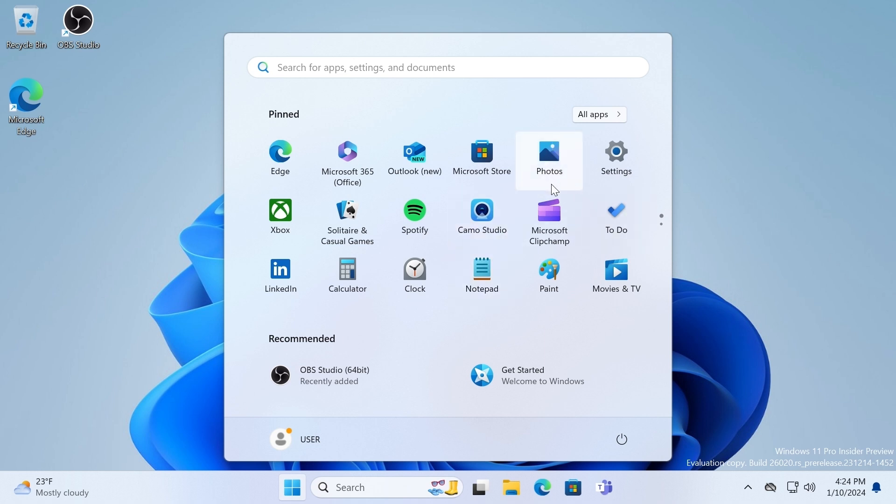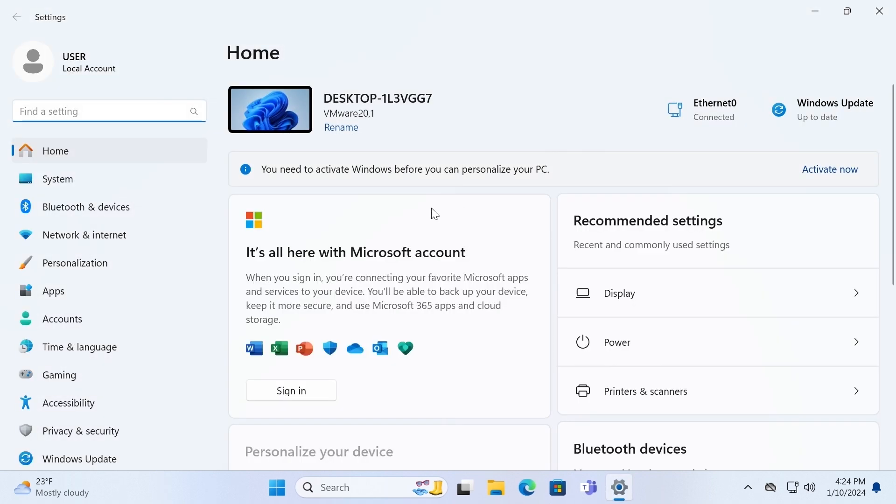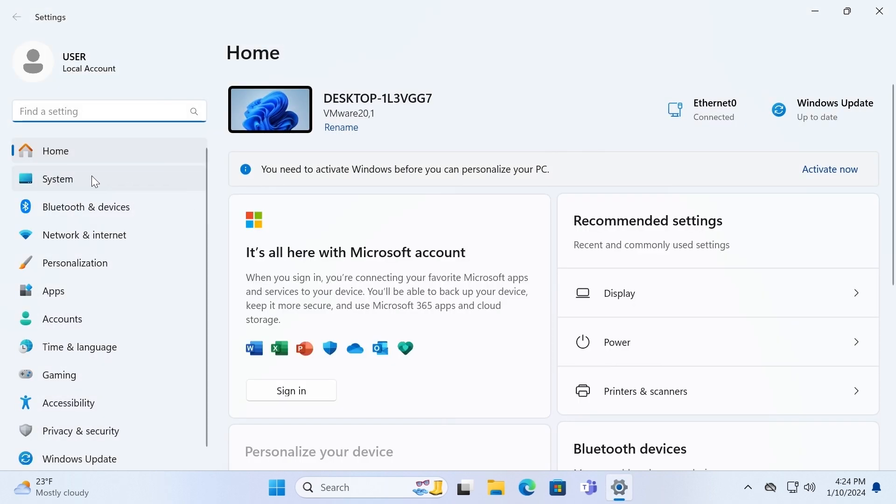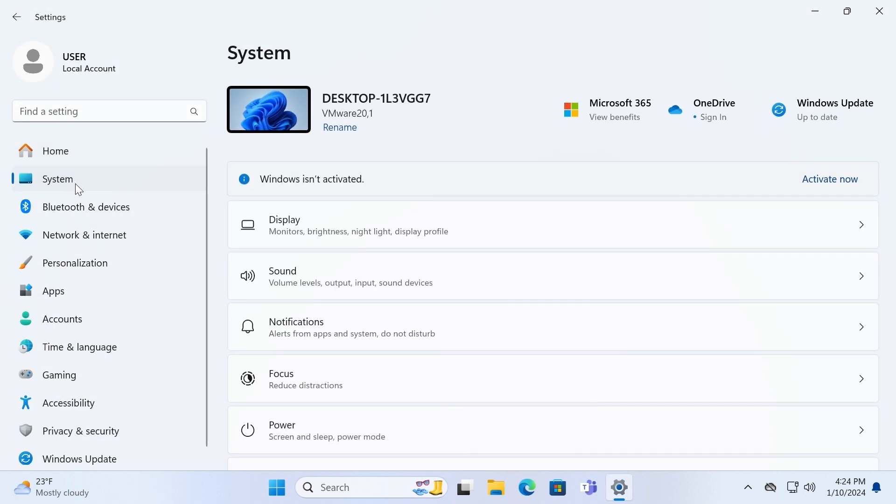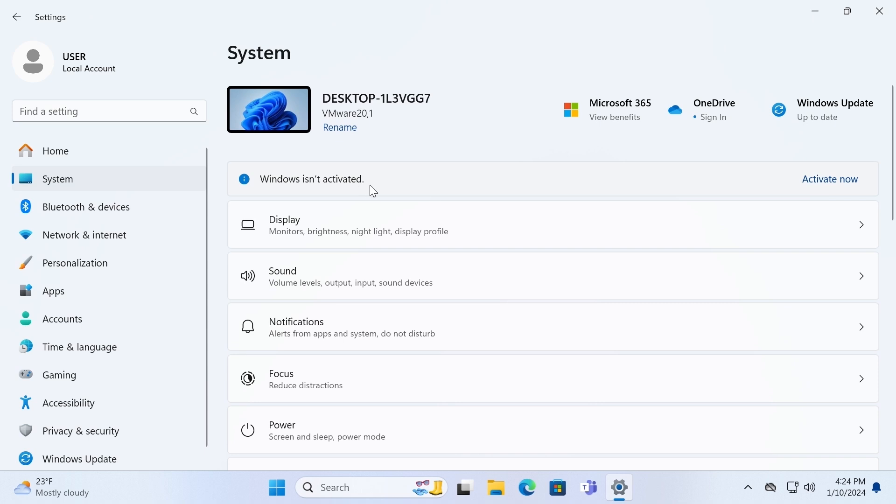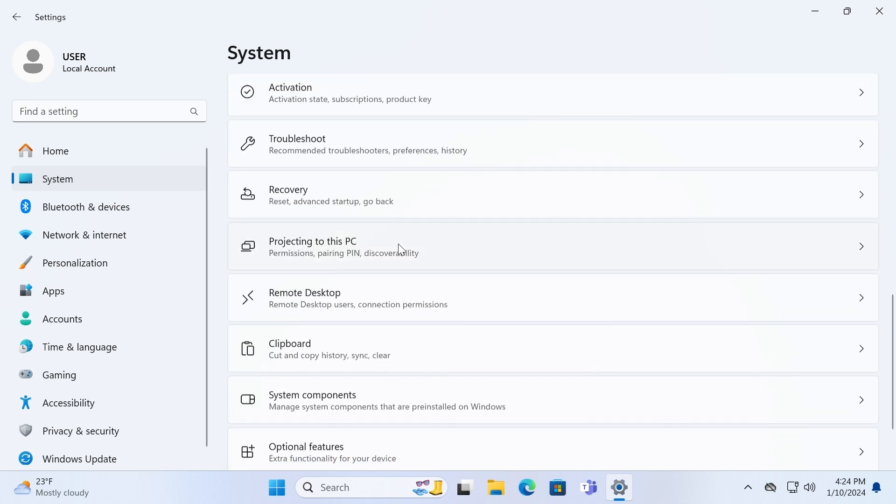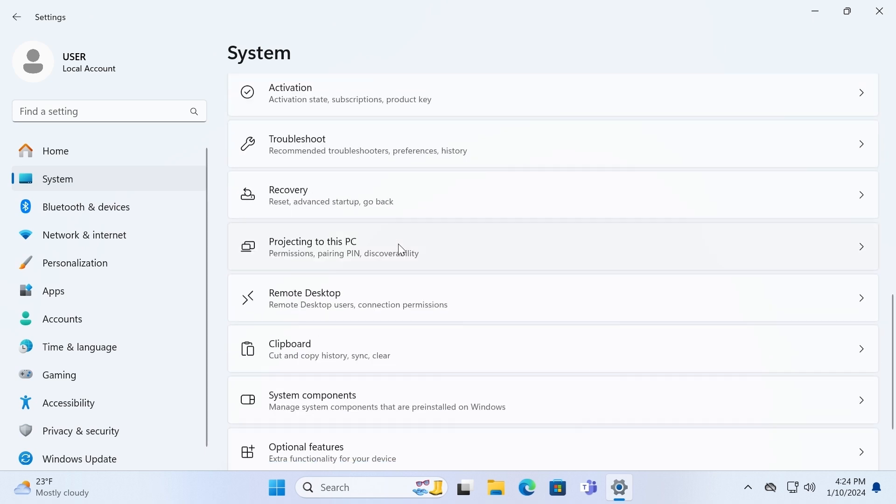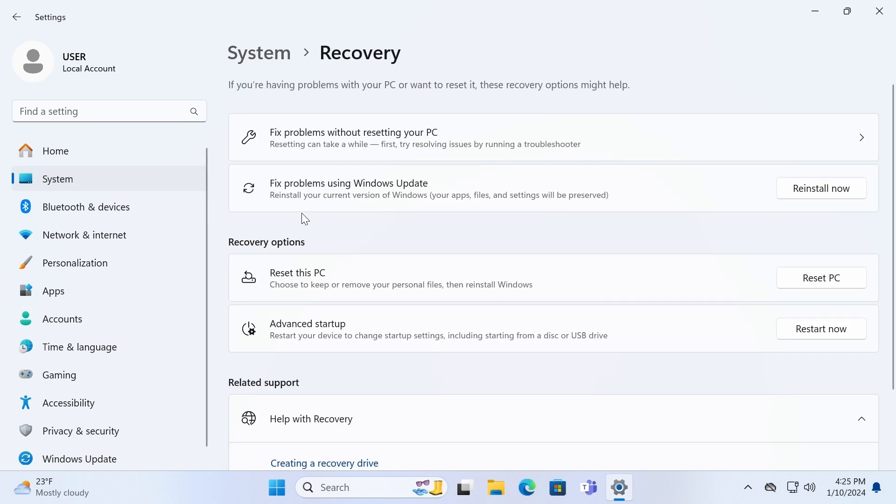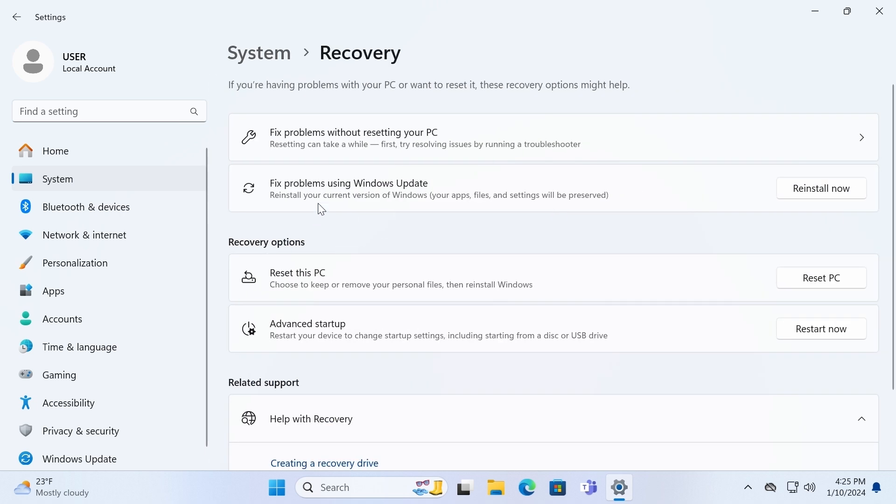In the Insider Preview, this feature is already available and I will show you how it works. You need to click on settings. After this, navigate to System. From System, scroll down a little bit until you find Recovery. Click here.